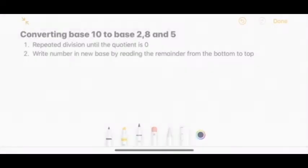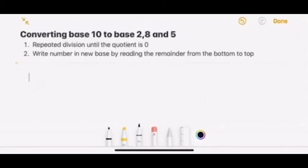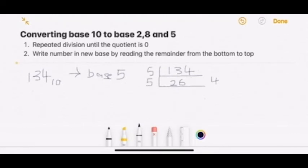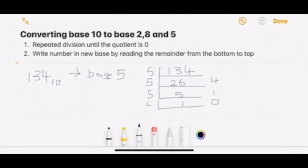Let's look at an example: convert 134 in base 10 into a number in base 5. First, we do repeated division. Write 134, then 134 divided by 5 gives 26 with a remainder of 4. Write the remainder at the side. Next, divide again: 26 divided by 5 gives 5 with a remainder of 1. Next, divide by 5 again: 5 divided by 5 gives 1 with a remainder of 0. Divide again until the quotient is 0, and the last remainder will be 1. So the result is 1, 0, 1, 4 in base 5.